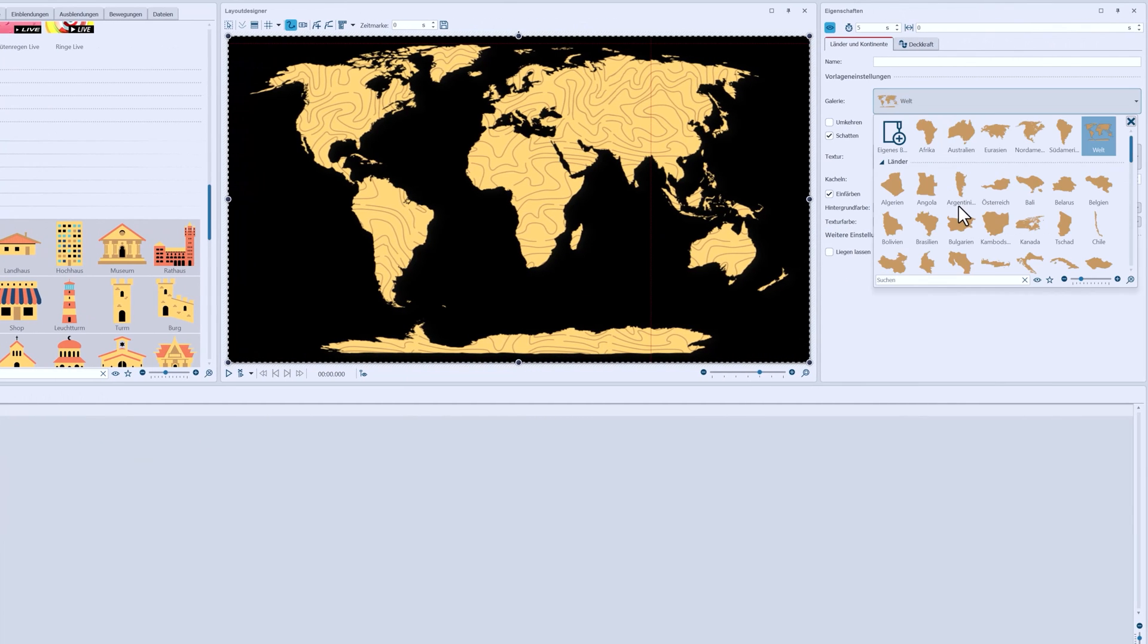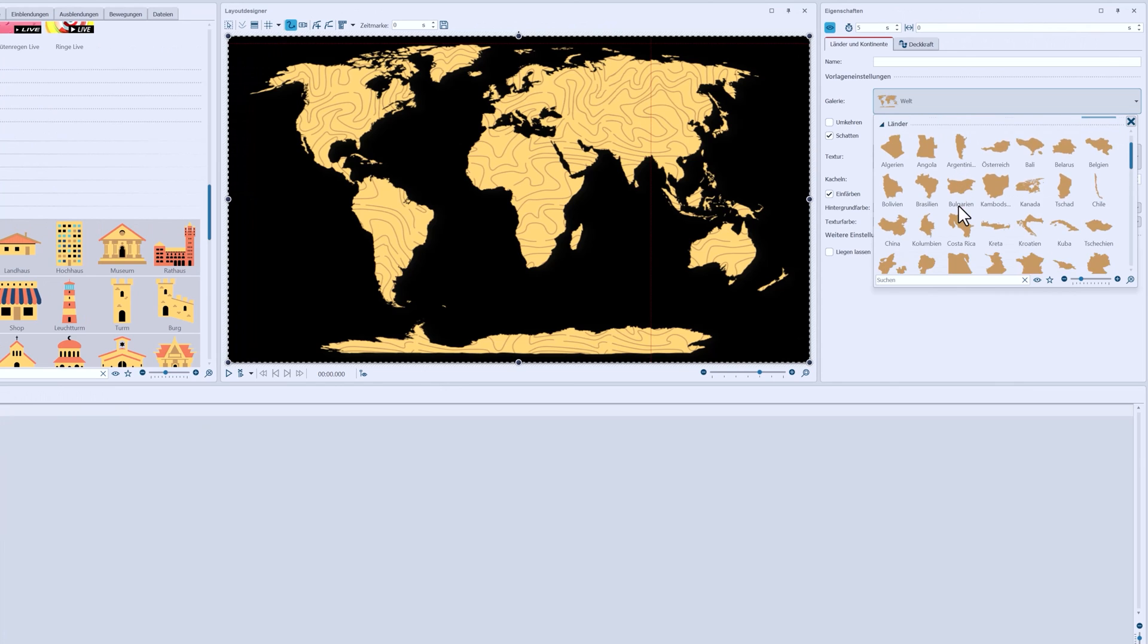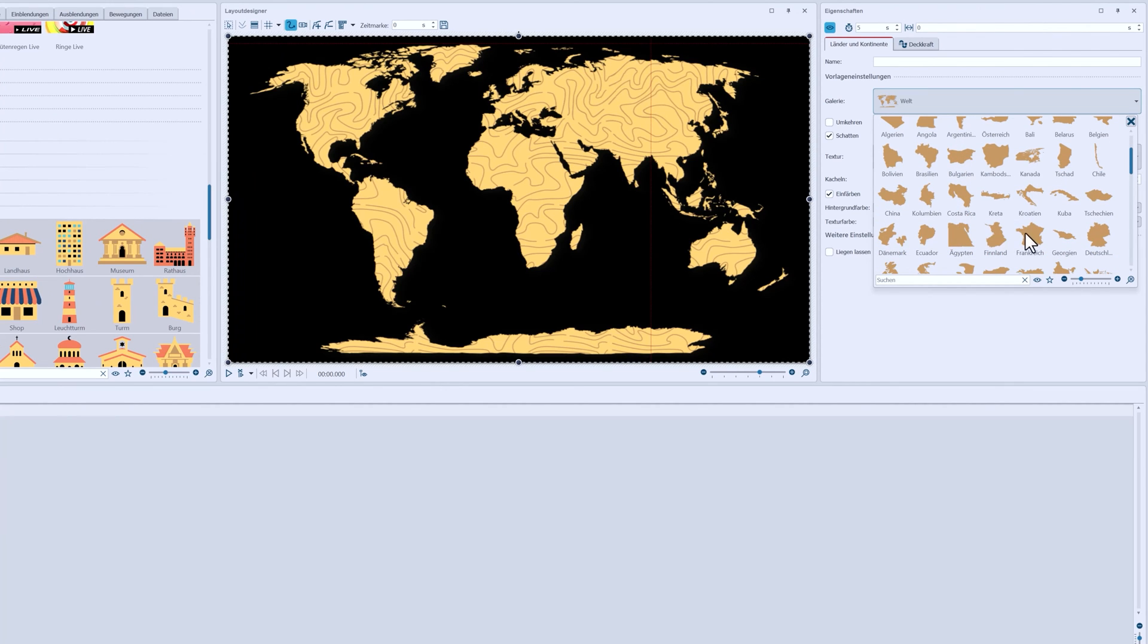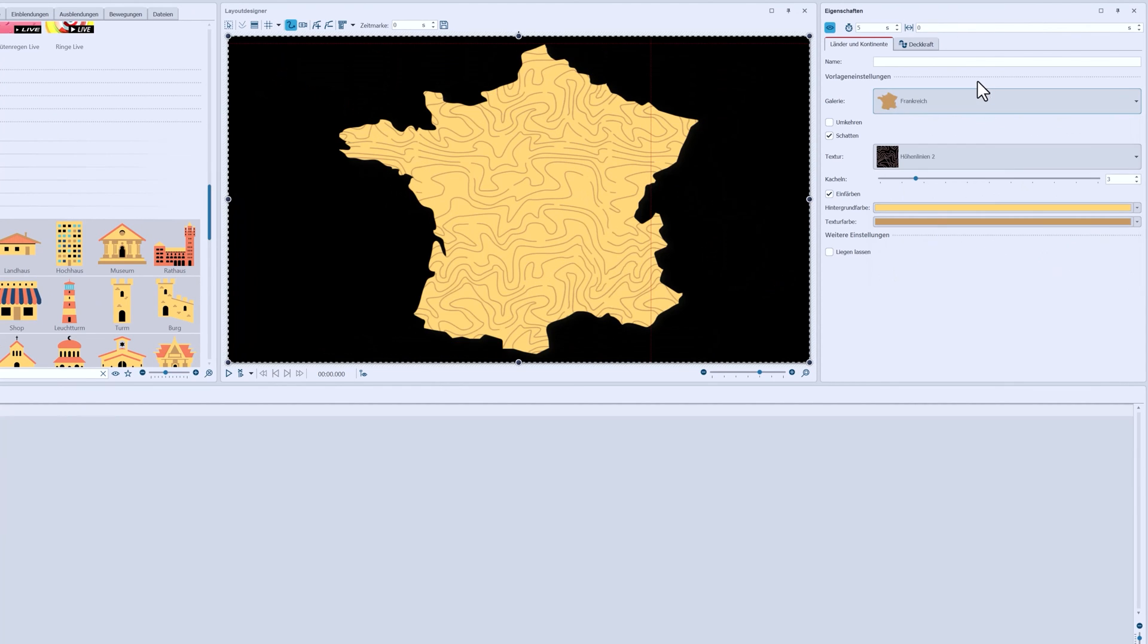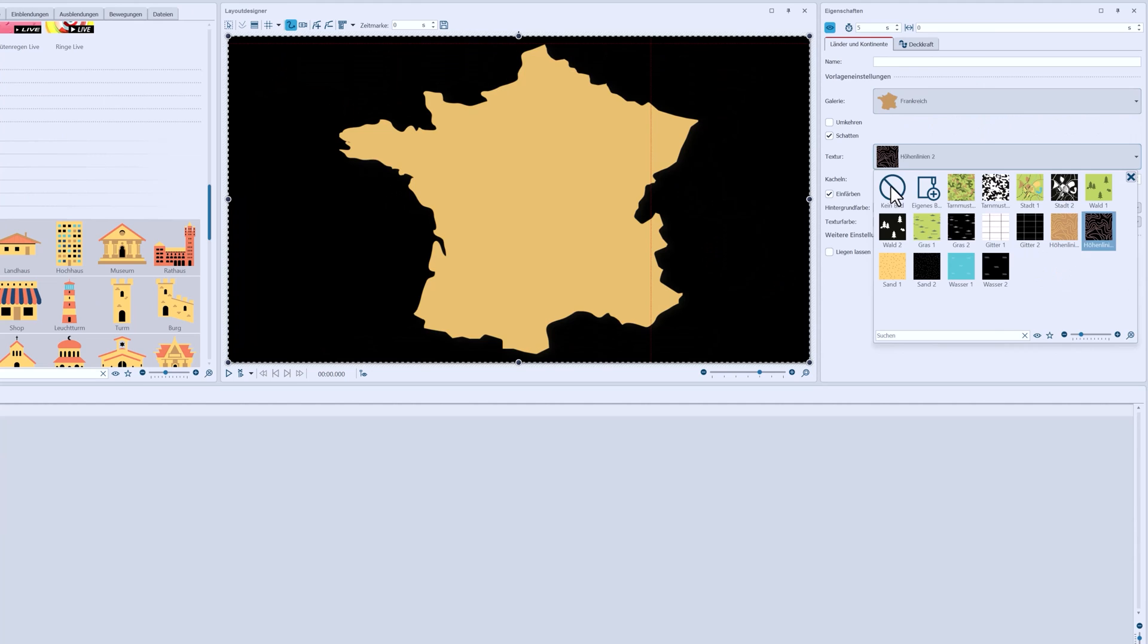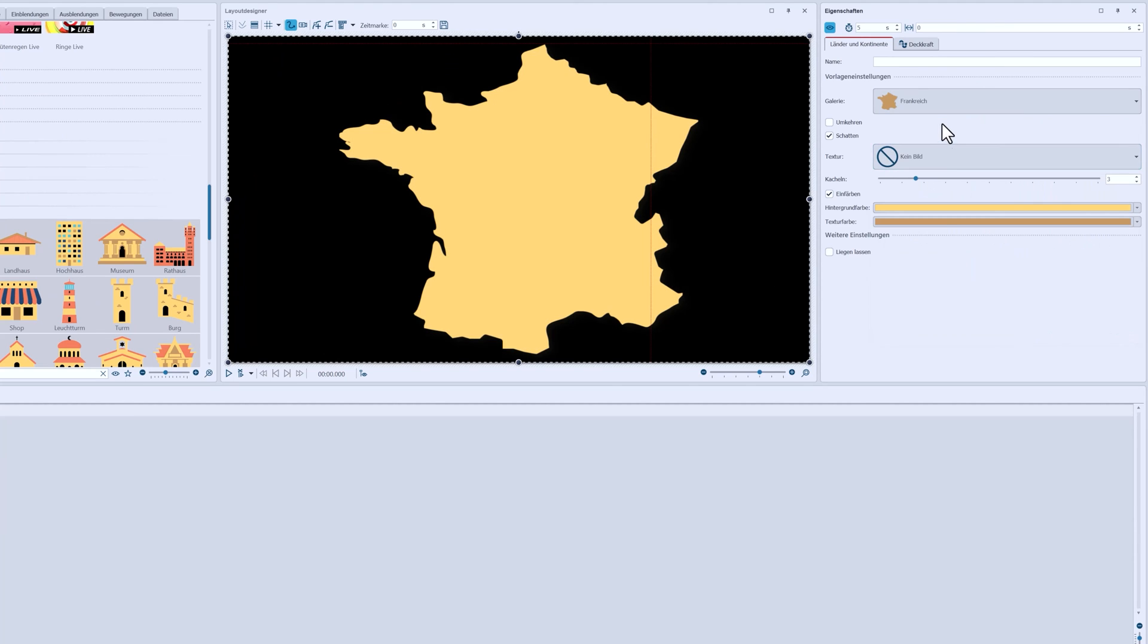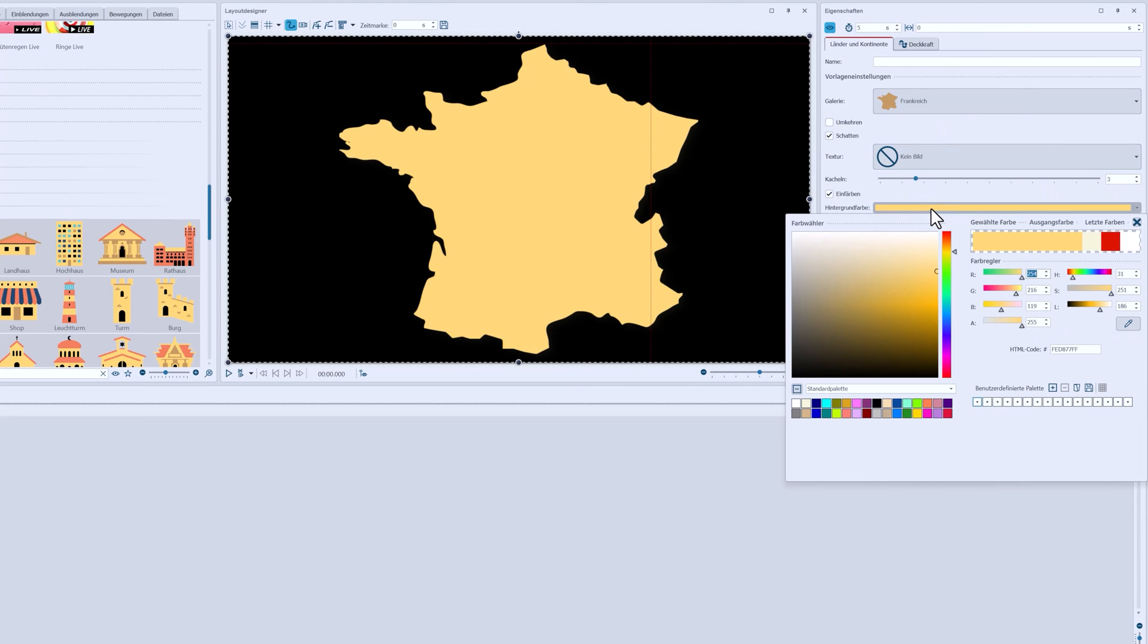I'm going to choose France again. Don't choose a texture here. And let's color the object a little bit.